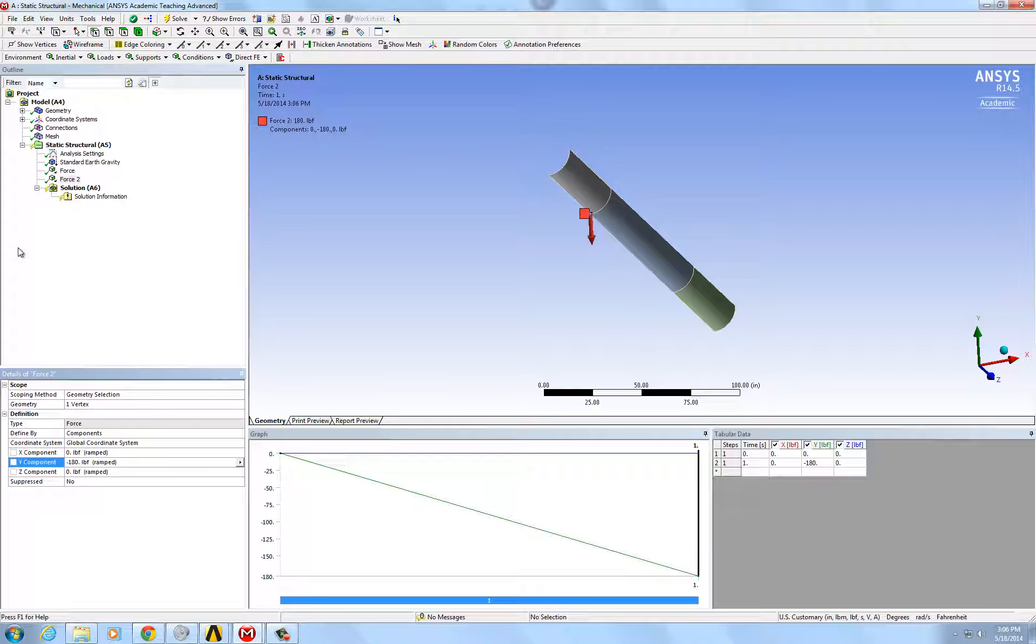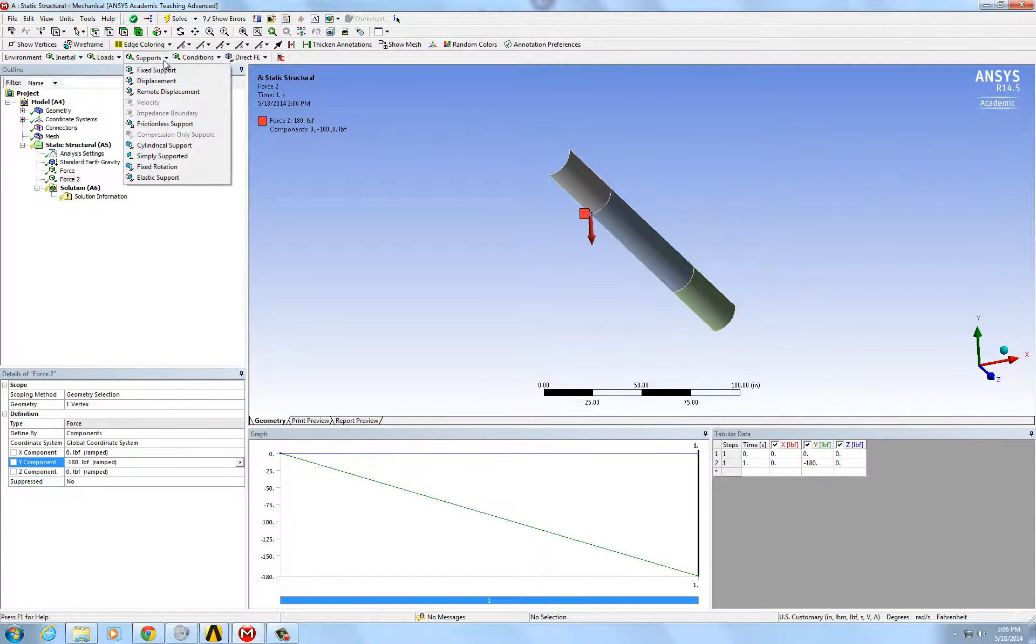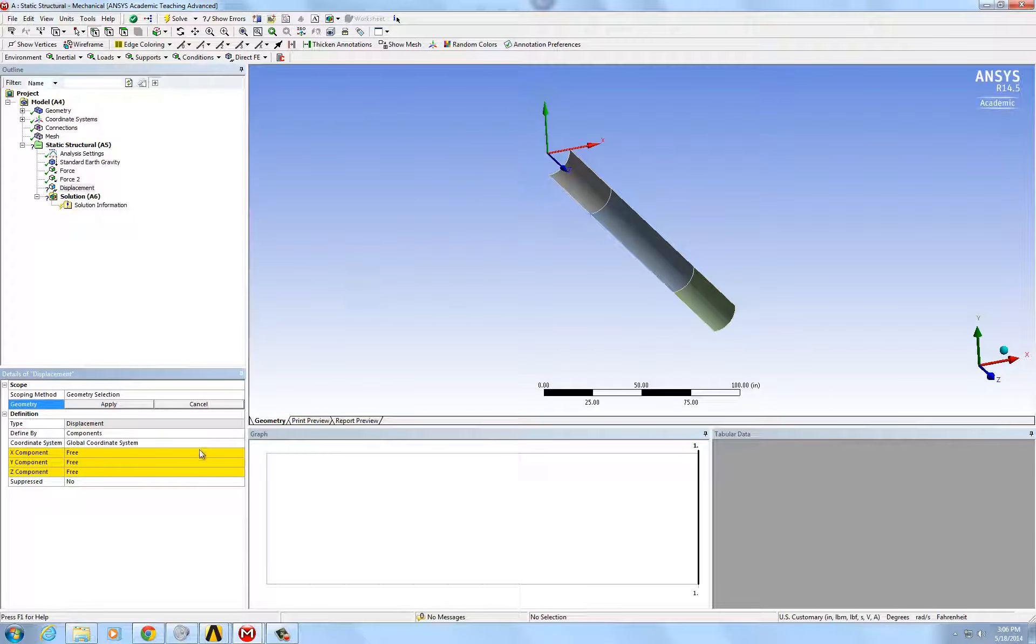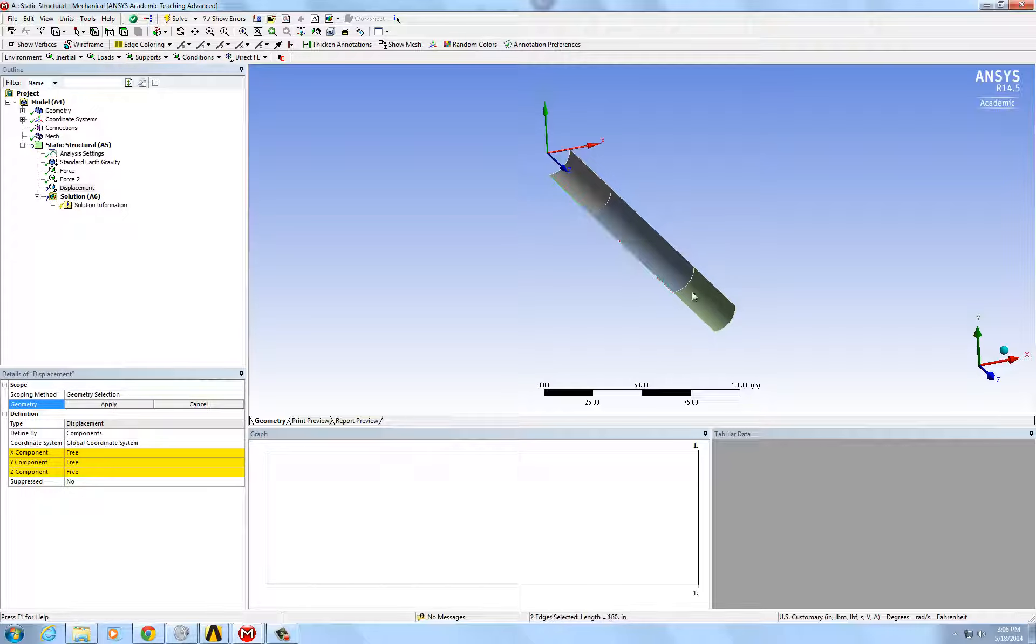I just want to define the symmetry. So, I'm going to fix that x displacement here along the line of symmetry because there's another half of the boat on the other side that can't move in the x direction.